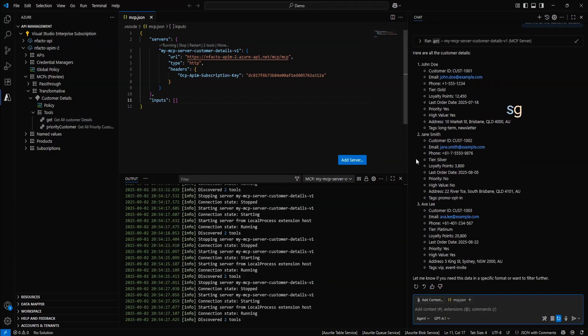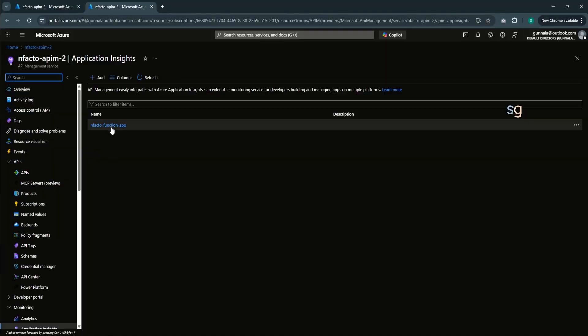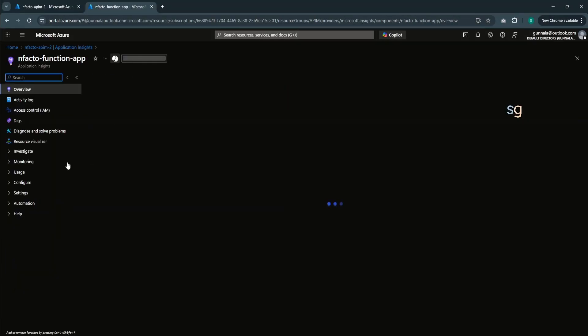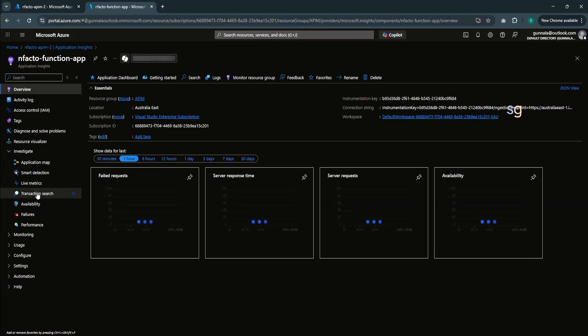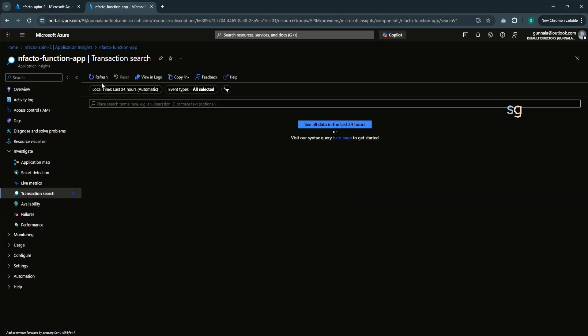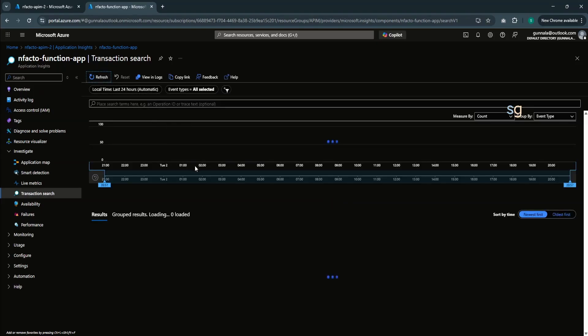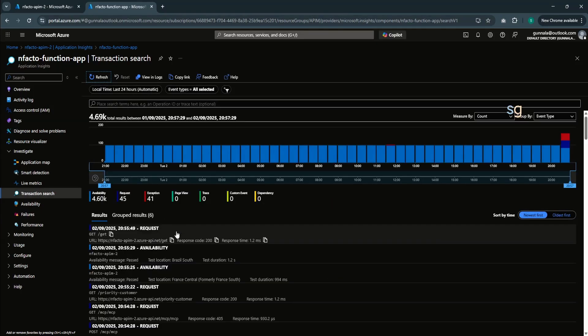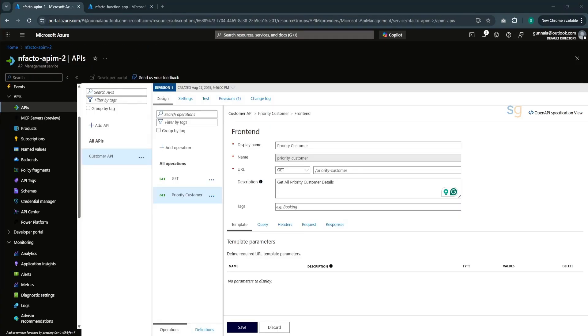Get back to the API management portal. And if you go to application insights. Simply transaction search. And look for the recent data. You will be able to see successful calls to both the APIs. That is it for this video.